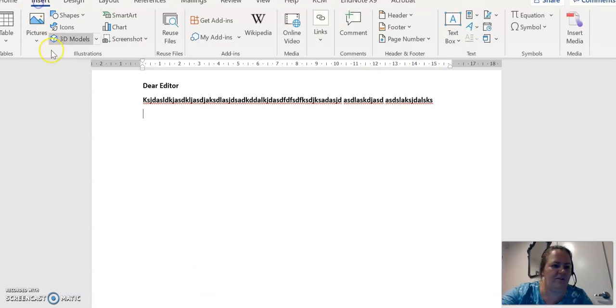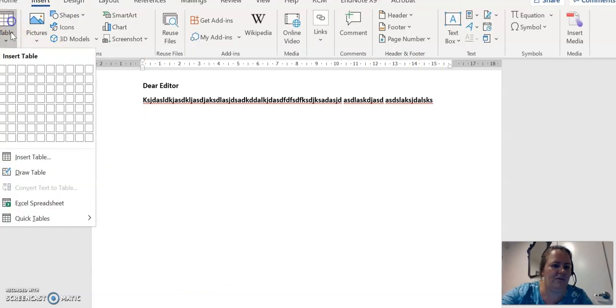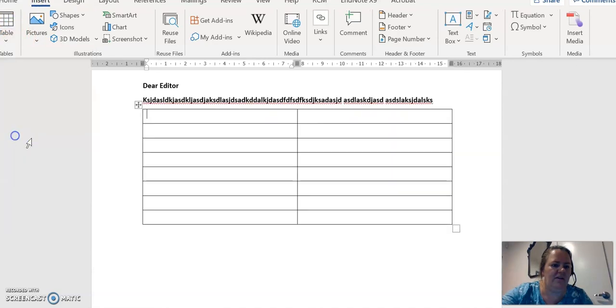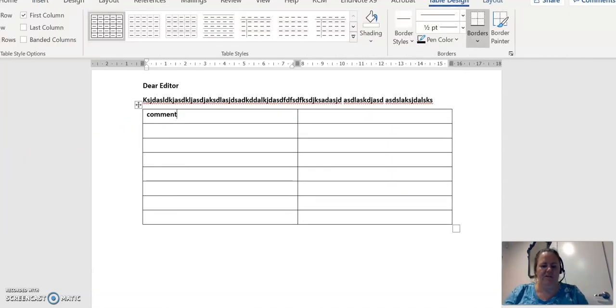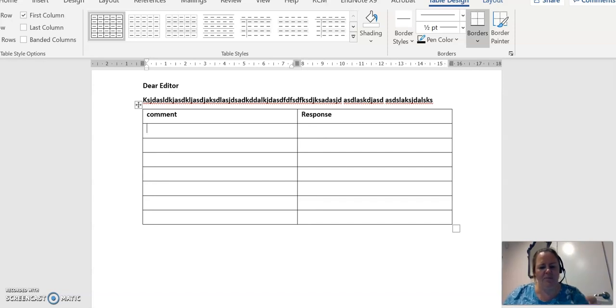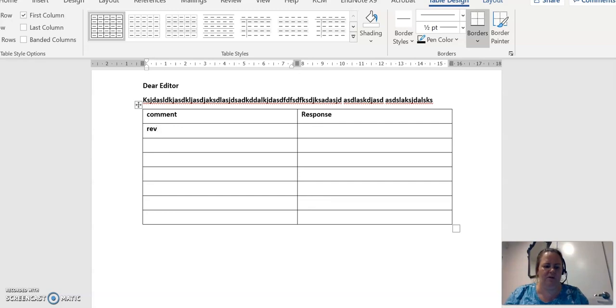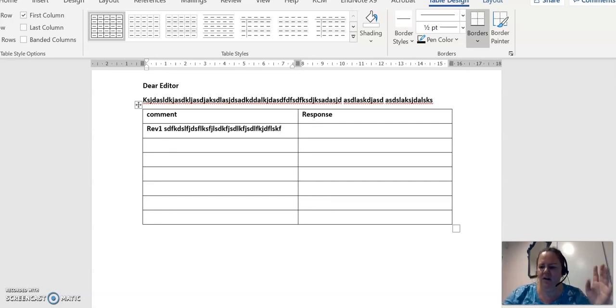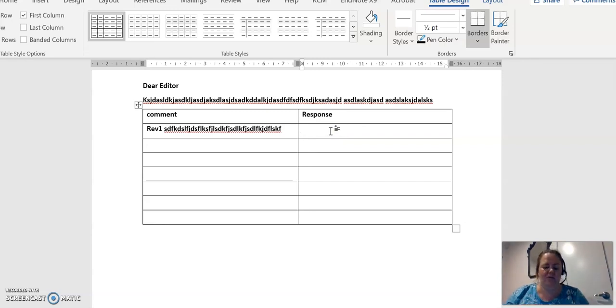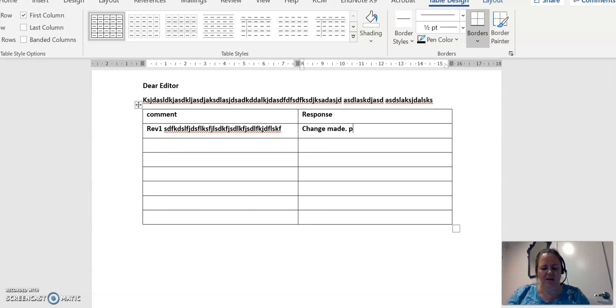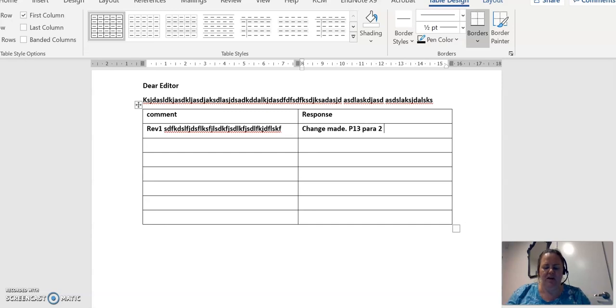And then what I would do is I'd insert a table here, and it's literally just comment and response. So I copy and paste all the comments, you know, reviewer one wants this one here, reviewer one wants some blah blah blah, and they say blah blah blah, and they say whatever they say. And then here it's useful to just let them know, so change has been made, change made page 13, you know, paragraph 2.